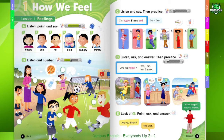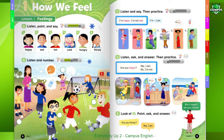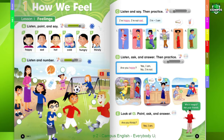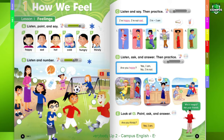3. Water, please, Mom. I'm thirsty. Here you are. Thank you. 4. Mmm, pizza. I'm hungry.